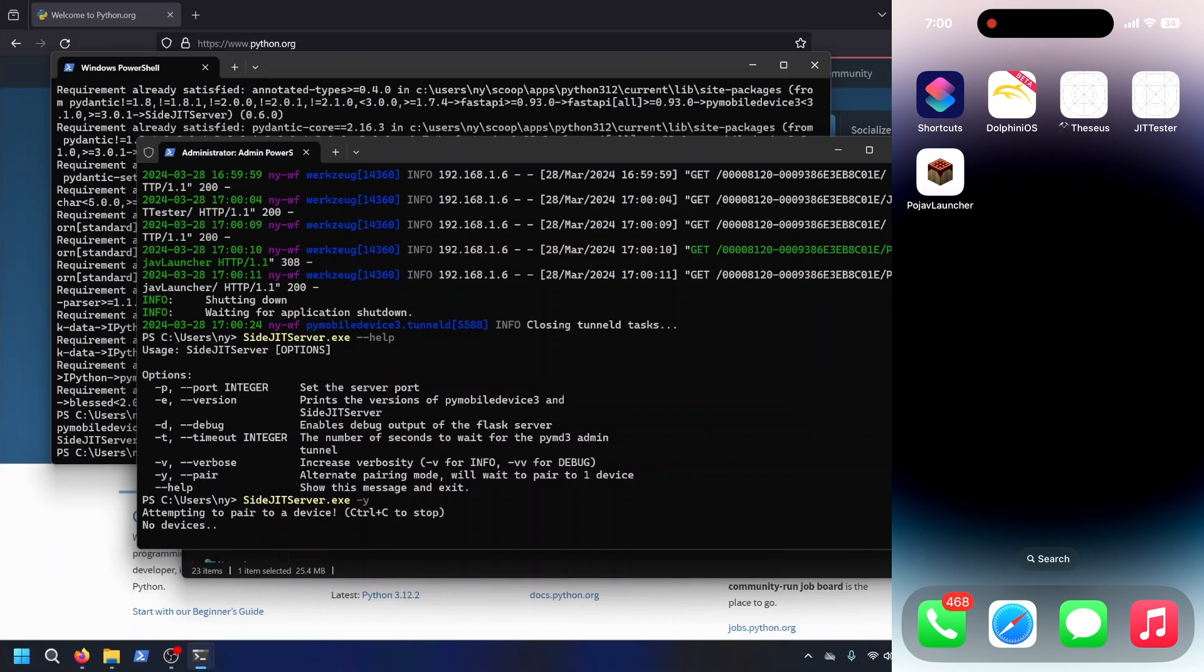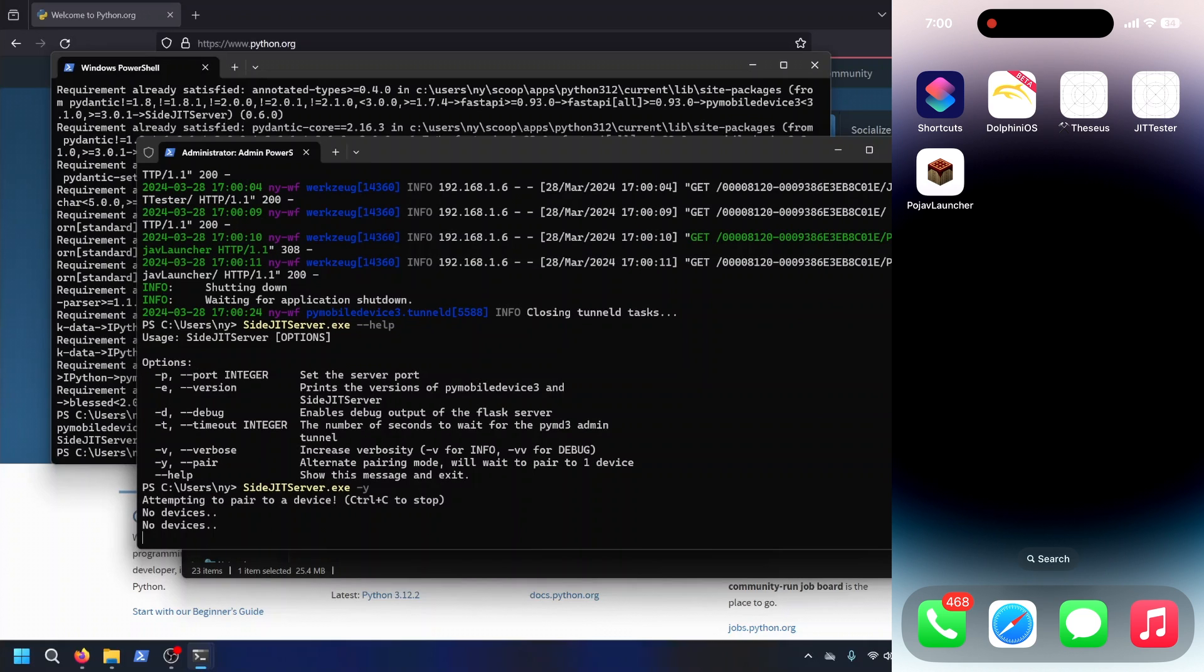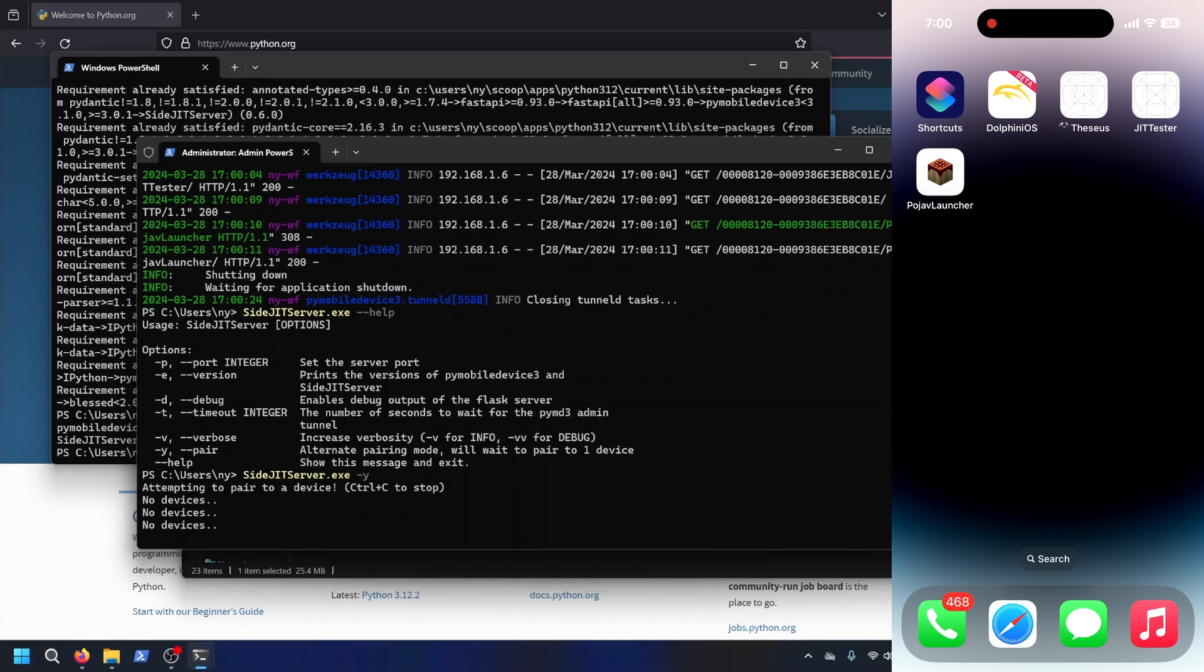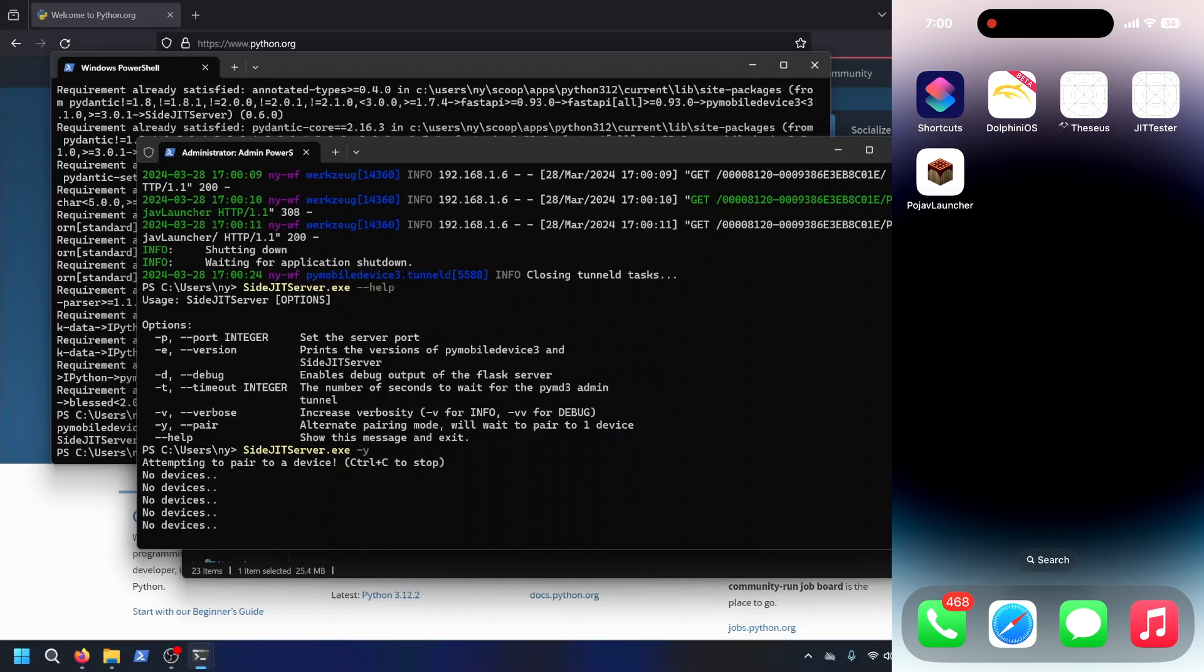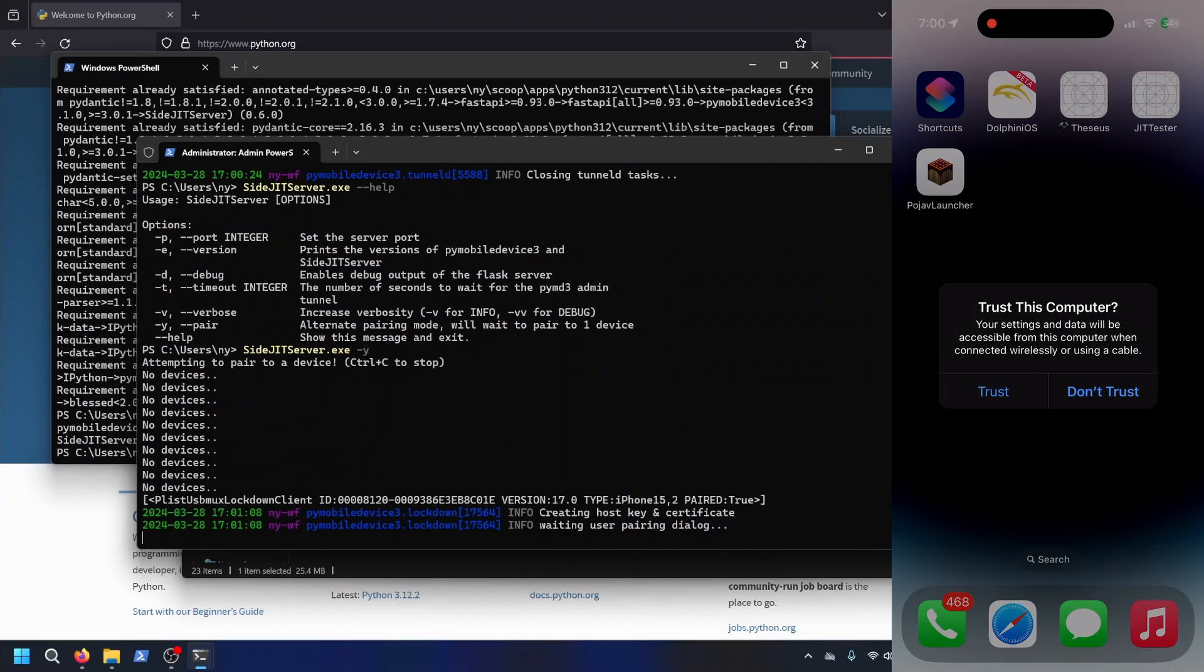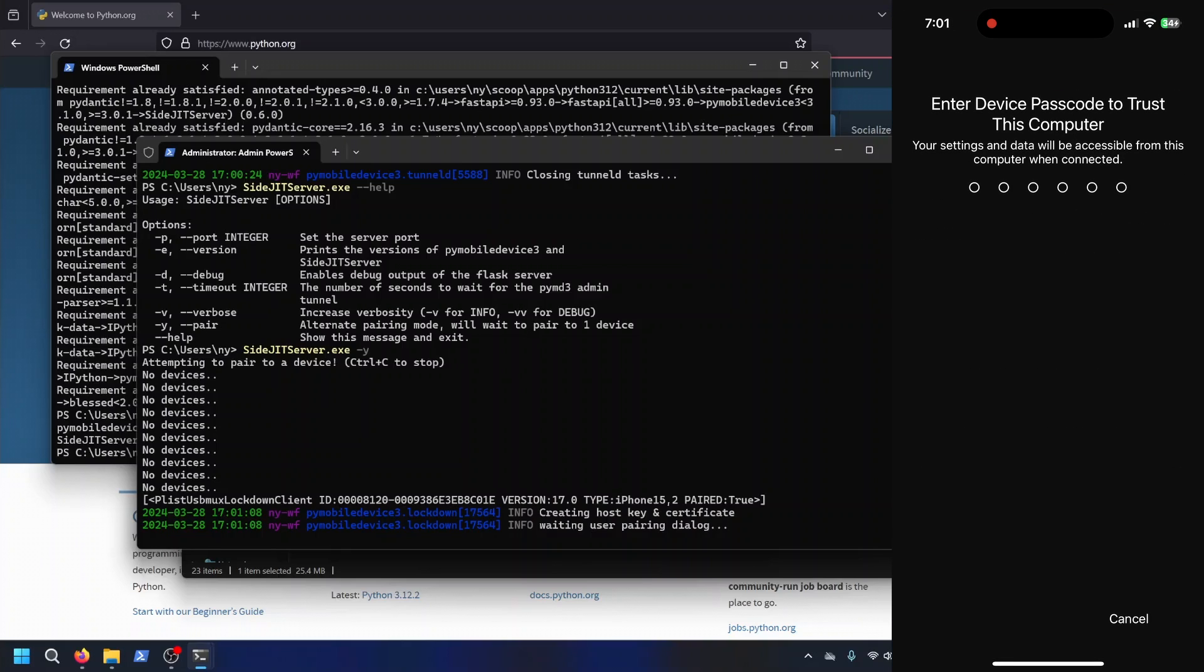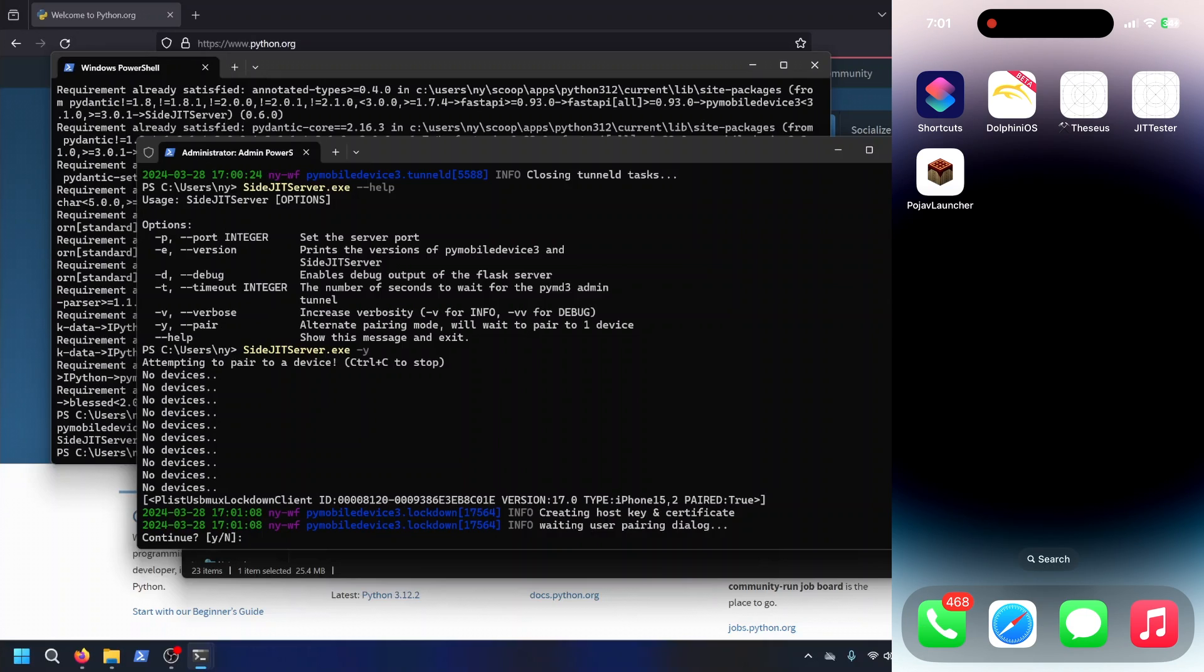And if I can get it connected, I shall show what this looks like. There it goes. It's asking to pair. We're going to hit trust. We're going to type in our password.